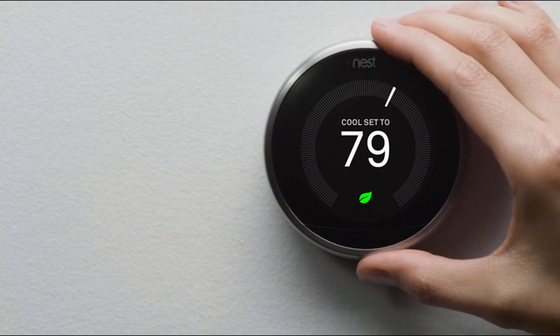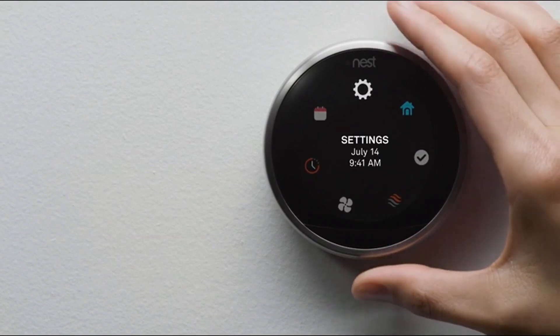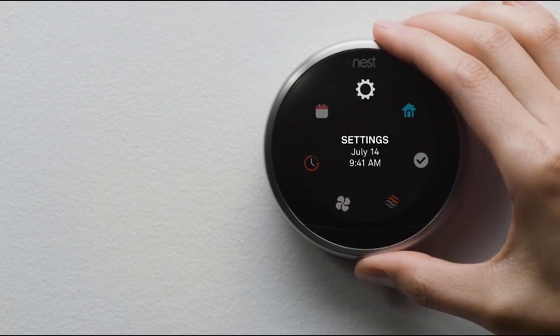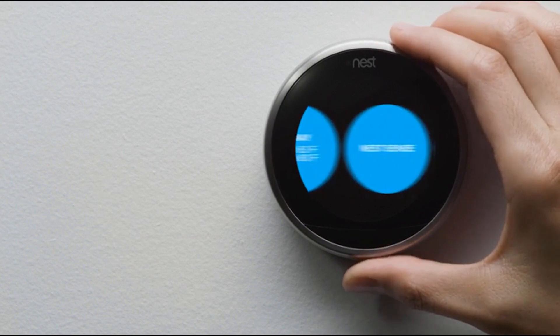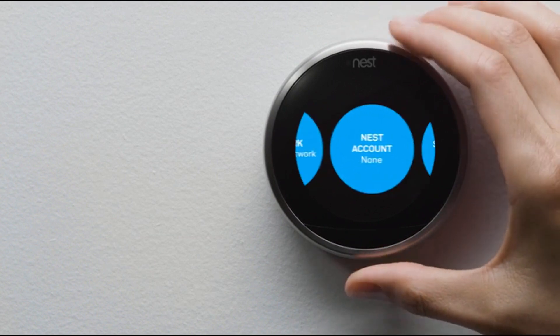Press your thermostat's ring to get to the menu. Select Settings. Then Nest Account.